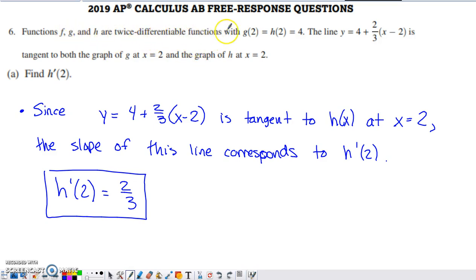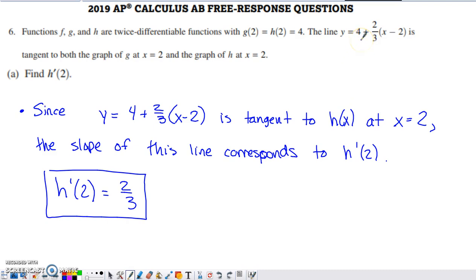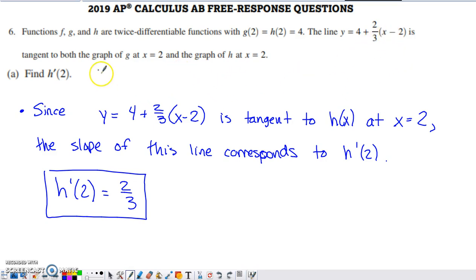F, G, and H are twice differentiable. They tell us that G of 2 and H of 2 both equal 4. The line's equation is given in a form you've probably seen in calculus for linear approximations. In point-slope form: y minus 4 equals two-thirds times the quantity x minus 2. So it has the ordered pair (2, 4) on it and a slope of two-thirds. That line is tangent to both the graphs of G and H at x equals 2.